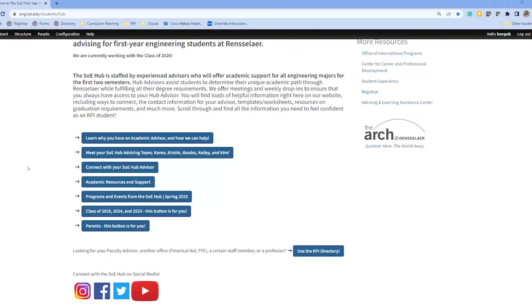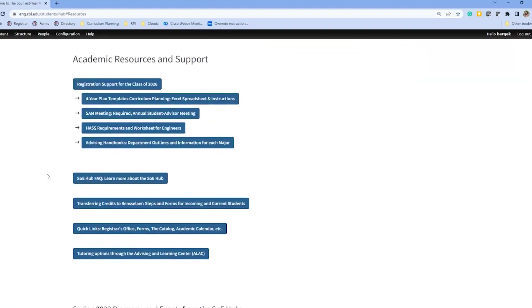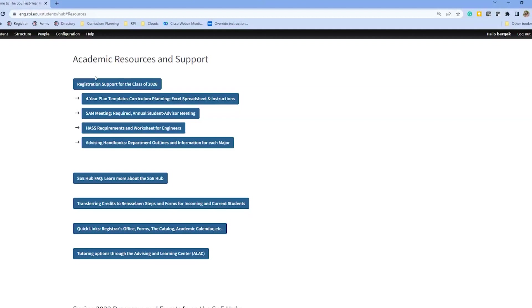Sometimes you might find that the answer to your question is on the home page, and rather than waiting a couple days for an email to be responded to, you can just come here and find, for example, academic resources and support, which is what we're going to be looking at right now. The registration support for the class of 2026 is what you looked at over the summer when you were first preparing for registration. Those resources live on the home page. But today we're going to be looking at this button right here, which is the SAM meeting.